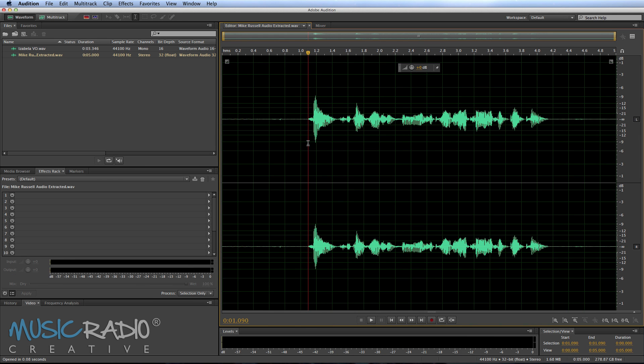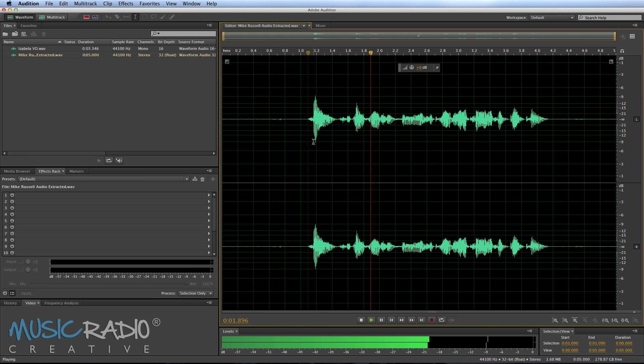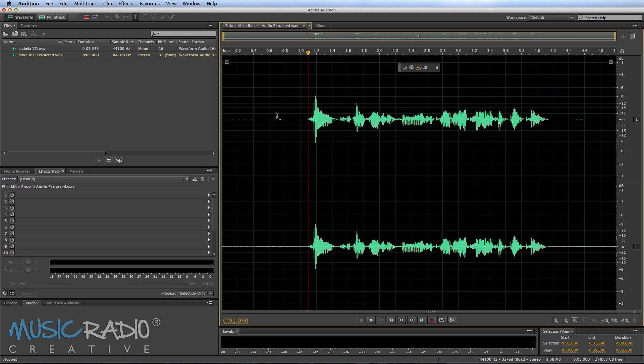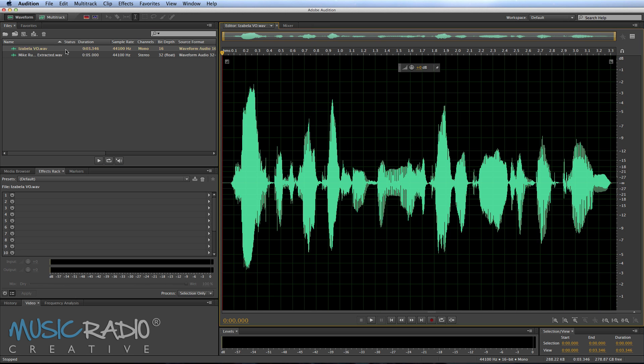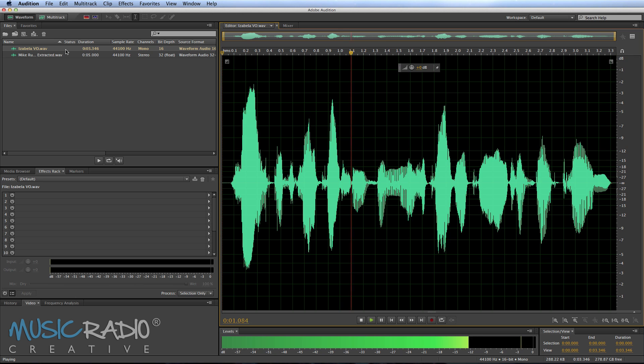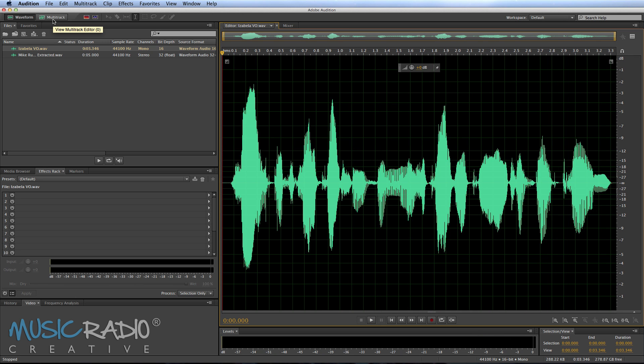Hi, it's Mike Russell. So that's me saying my introduction and this is the mock introduction from Isabella. Hi, it's Mike Russell from MusicRadioCreative.com. So let's do a little bit of lip syncing trickery right now.